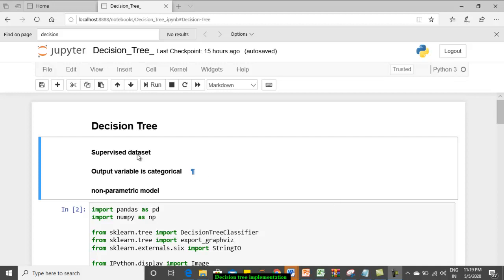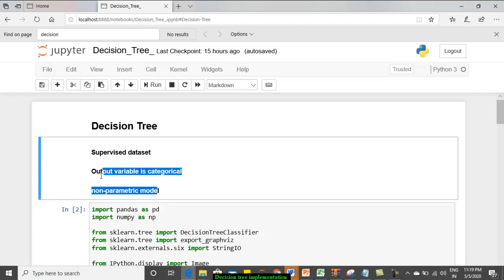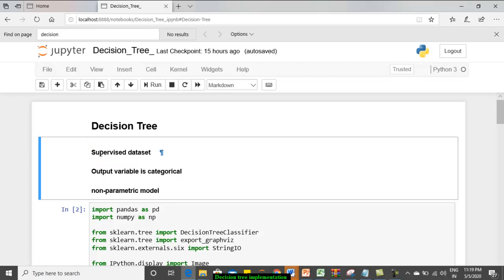Using Python, before getting into the concept, let us understand the characteristics of the data set for which the decision tree can be applied. The first is the data set should be a supervised data set in the sense that you should have an output column. Second is the output column should be categorical.